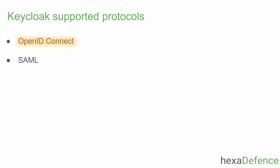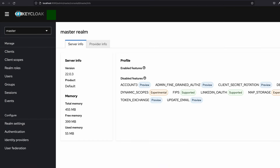First I will start from the Keycloak application side. In order to connect an application with Keycloak, we need to create a client in Keycloak to represent that application. You can see here I'm in the admin console. To create a client I need to visit the clients page.